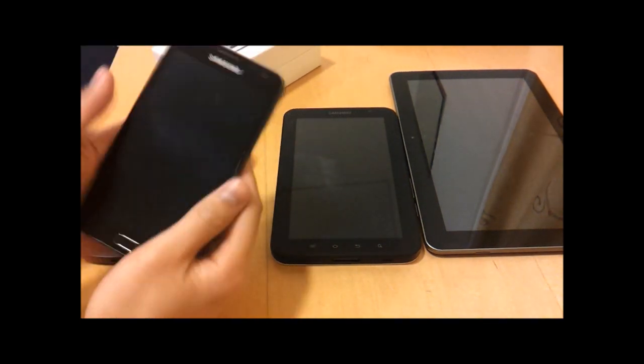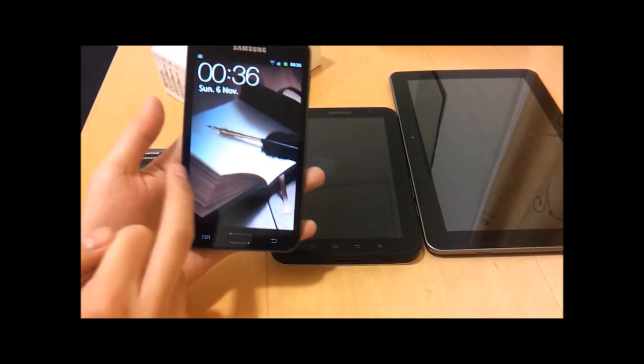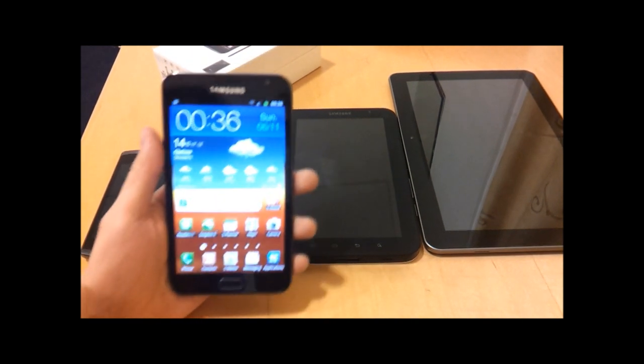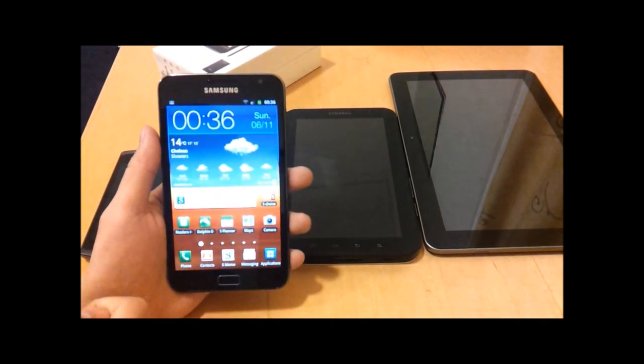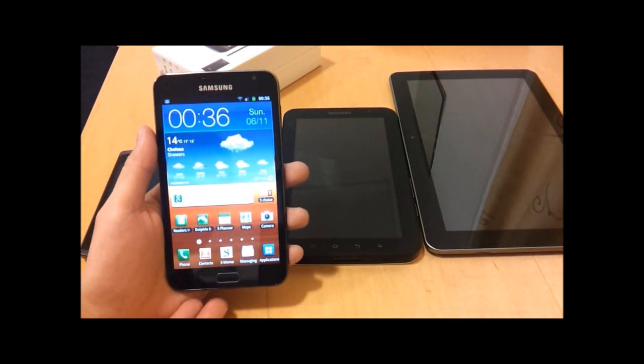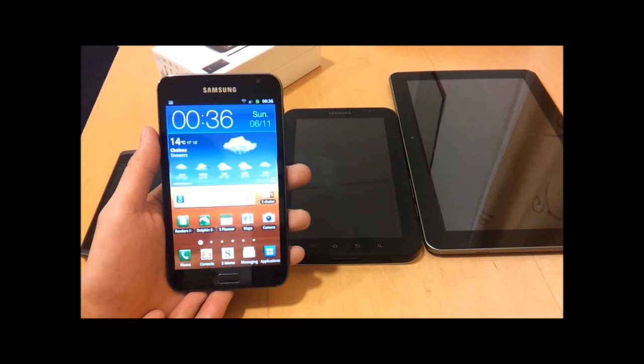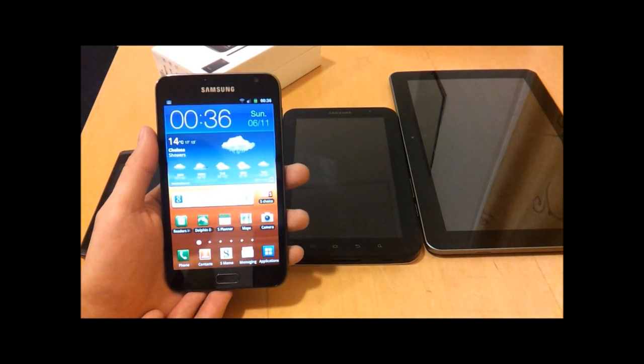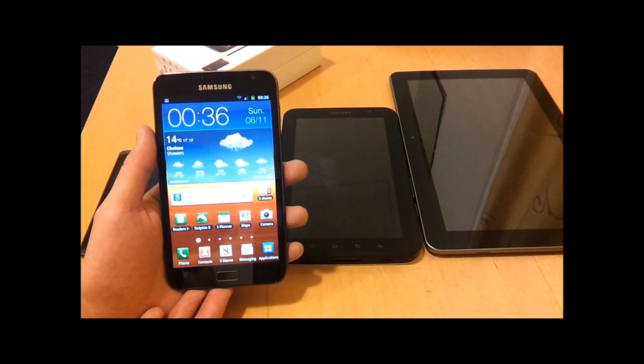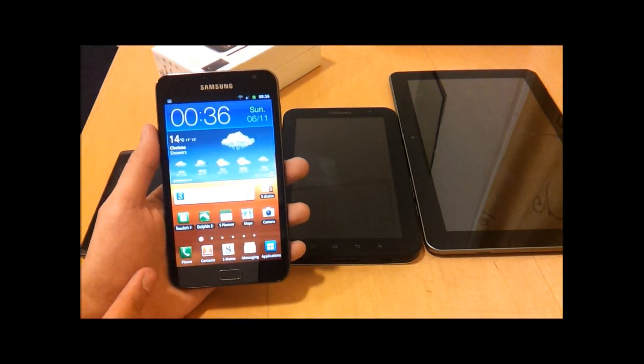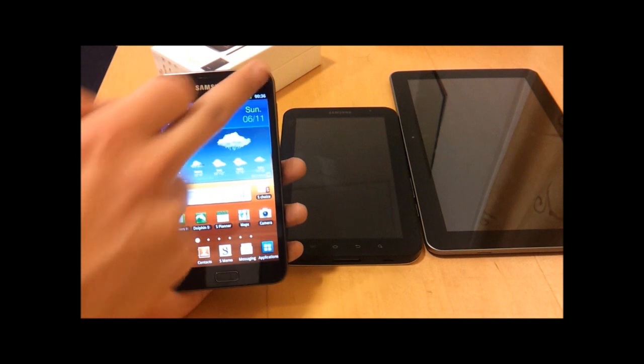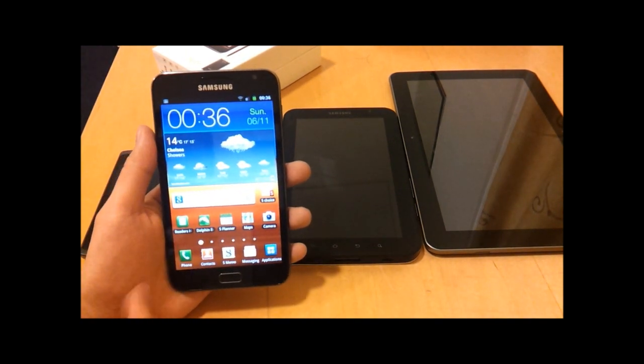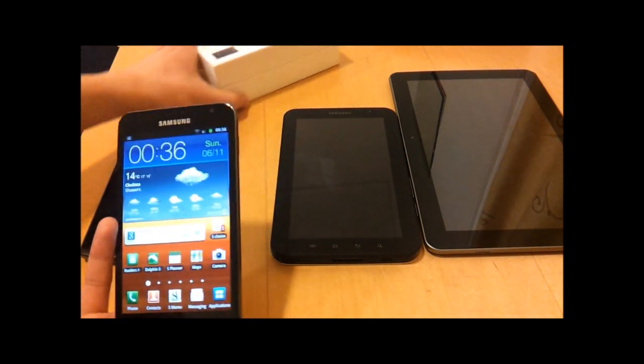This is the device which has just come out. What Samsung says is this device is kind of somewhere between a smartphone and a tablet. It's a 5.3 inch HD Super AMOLED display.